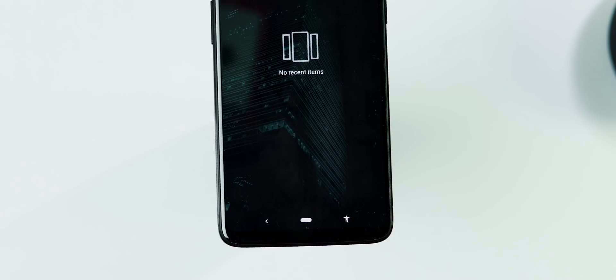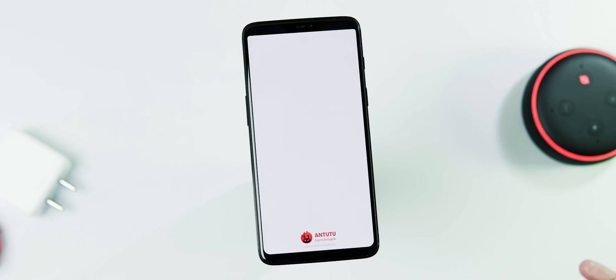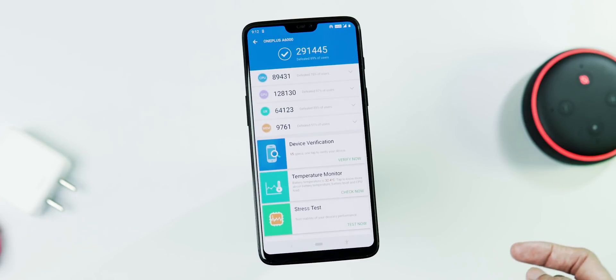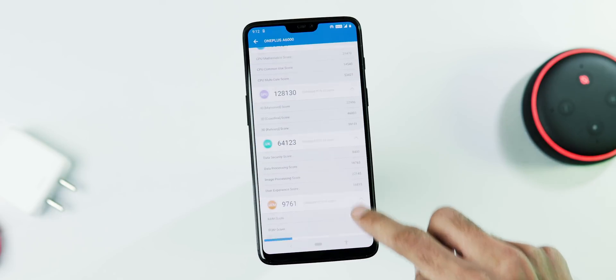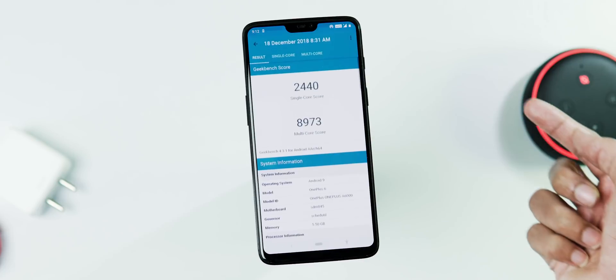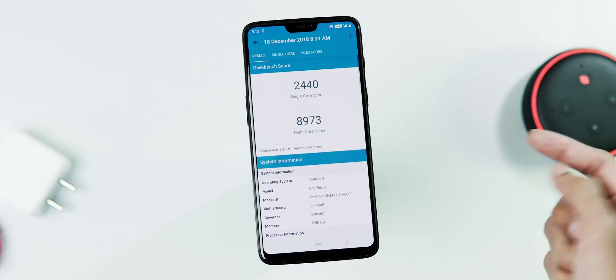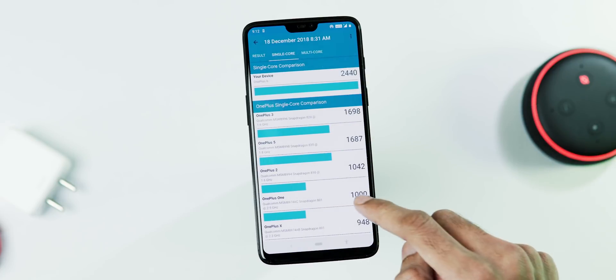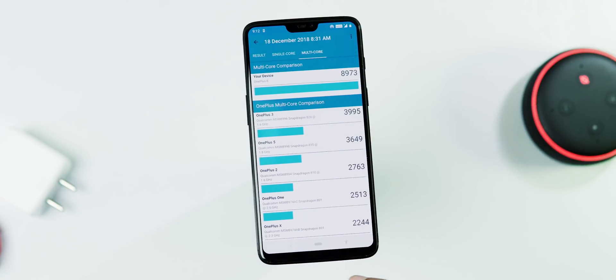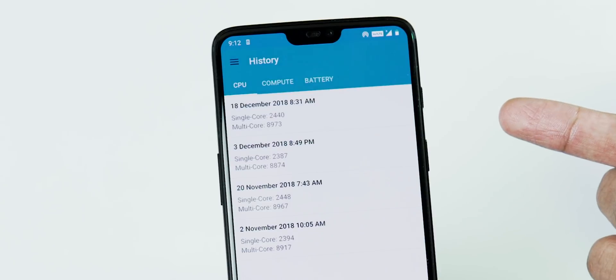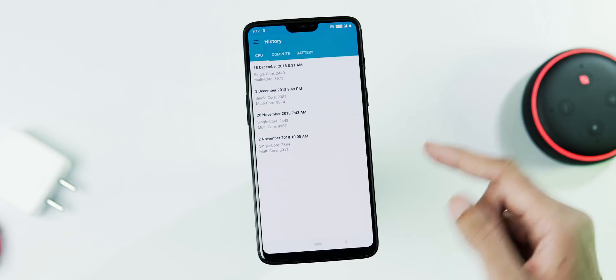Moving on to the benchmarks, AnTuTu version 7 score is 291,445, around 2,000 less than the previous score. With Geekbench 4, single-core and multi-core scores are 2,440 and 8,973, slightly better scores compared to Open Beta 8.